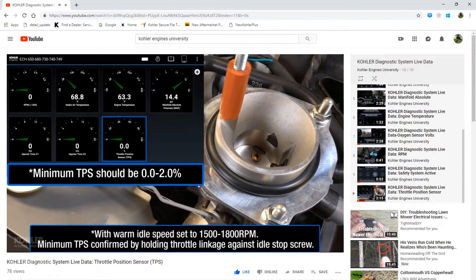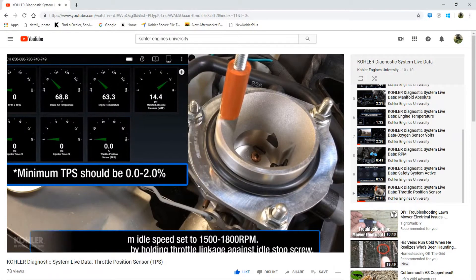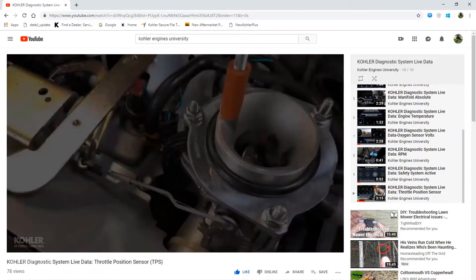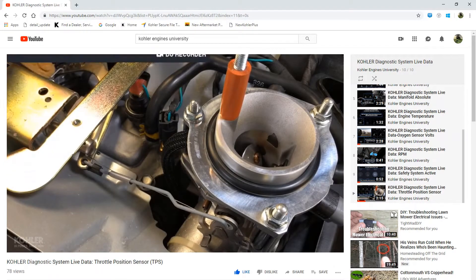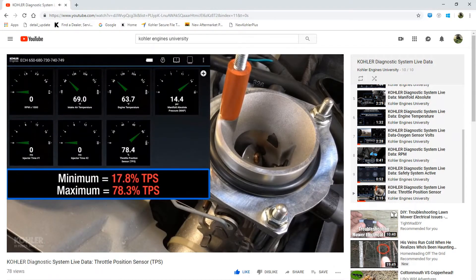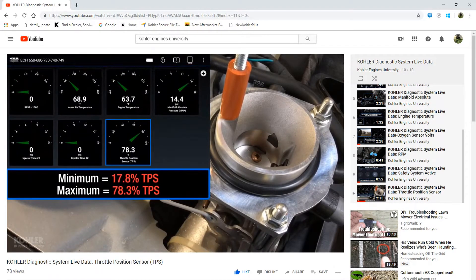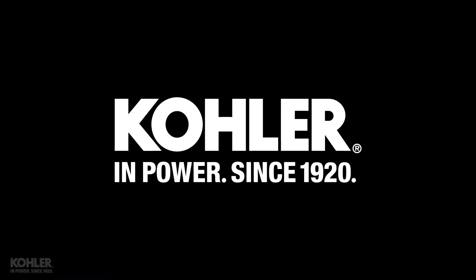Be sure to watch Kohler Diagnostic System Live Data Throttle Position Sensor for additional TPS troubleshooting. Thanks for watching, please subscribe, and if you like the video, kindly give it a thumbs up.